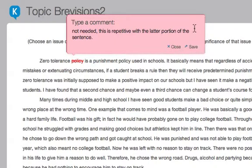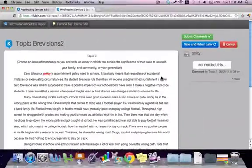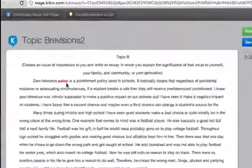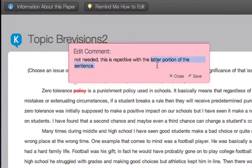Once you're satisfied with your edit, you can click Save or simply hit the Enter key on your keyboard to save the edit to the comment stream. The comment stream is on the right-hand side of the paper and catalogs all of the edits you make. From here, you can delete an edit if you change your mind and want to remove it. If you wish to revisit your saved edit, you can revise it by simply clicking on that highlighted portion of the text and bringing the comment bubble back. Now you can change and re-save your edit.